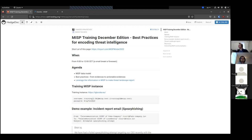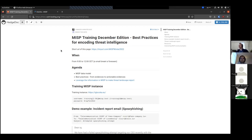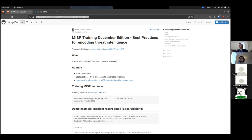Today the session is meant to be interactive. Don't hesitate to ask questions in the chat. We will try to answer live or through the chat, depending on the questions. We have specific URLs for accessing the different topics of today, including additional materials. The URL is MISPwinter 2022 on 10URLs and the link is placed in the chat.